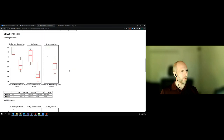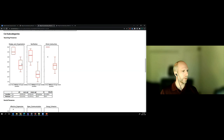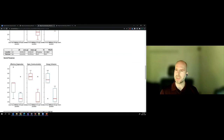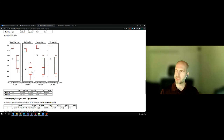The subcategory analysis shows design, organization, facilitation, and direct instruction for teaching presence. For the local group, ratings are nearly universally 5.0 — everyone thought direct instruction was great. The remote group felt lukewarm. Facilitation shows a huge difference; design and organization also shows a very significant difference. For cognitive presence: triggering event, exploration, integration, and resolution are all beautifully highly rated for in-person students — the instructor is doing a fantastic job — but remote students don't really feel it. They're particularly low in exploration, so they don't feel they have the opportunity to engage with the work.